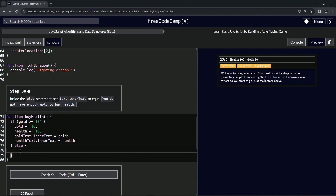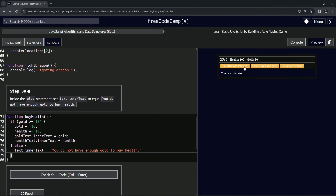Just like the example from Step 79, we're going to say text.innerText now equals 'You do not have enough gold to buy health.' All right, let's check it — let's go to the store and buy our health.